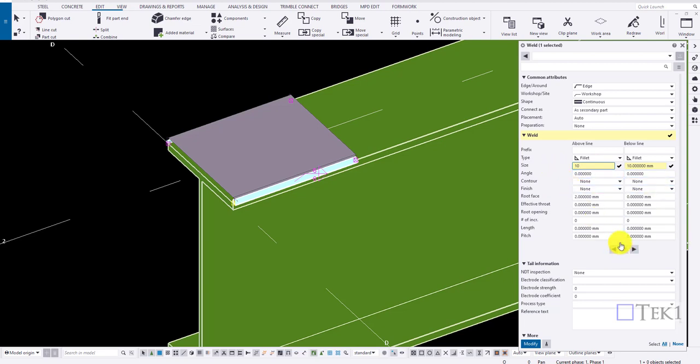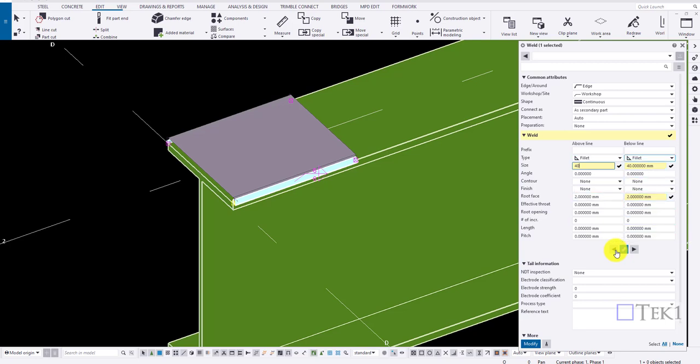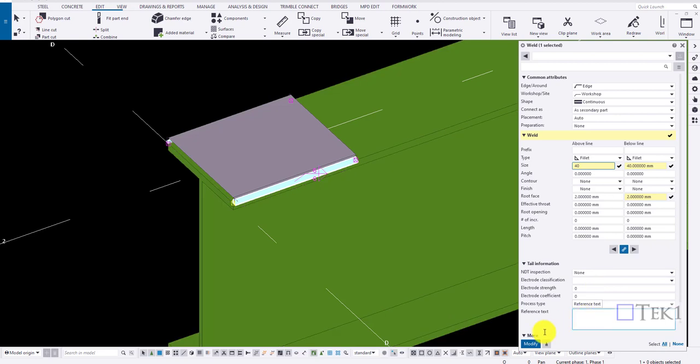Now if I remove the link and type in the value of 40 and click on right options here, all the properties of the above lines are going to be copied to the below line. And if I click on left arrow it's going to be vice versa. Click modify to apply the changes.